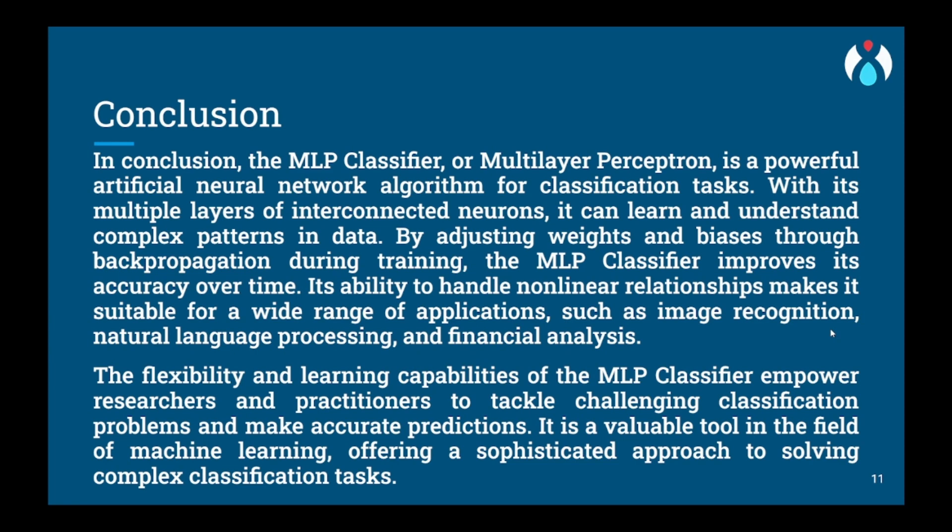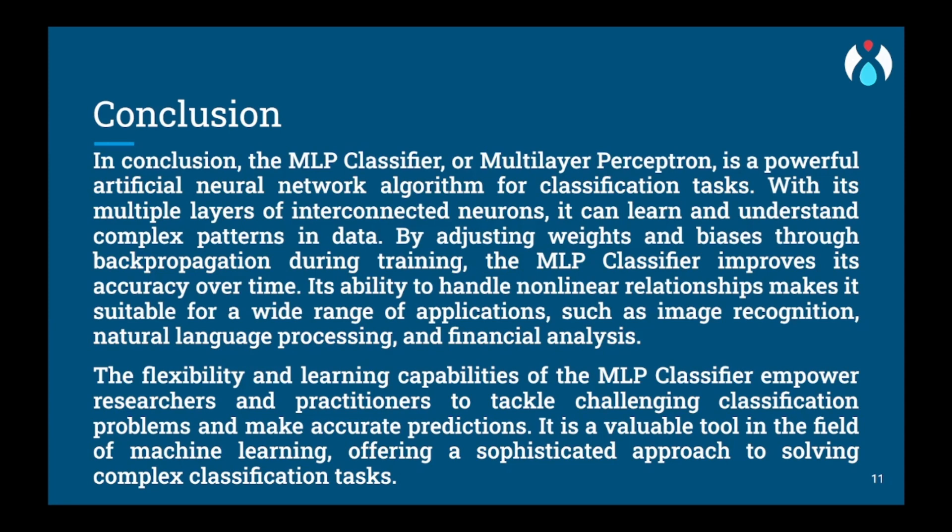We have reached the conclusion part of this video. The MLP or multi-layer perceptron classifier is a type of artificial neural network commonly used for various classification tasks. It is known for its ability to learn complex patterns and handle non-linear relationships in the data. The advantage of MLP includes its flexibility in handling different types of data and its ability to approximate any non-linear function given enough training data and appropriate network architecture. MLP classifier can also handle high dimensional data and are capable of feature learning through hidden layers.